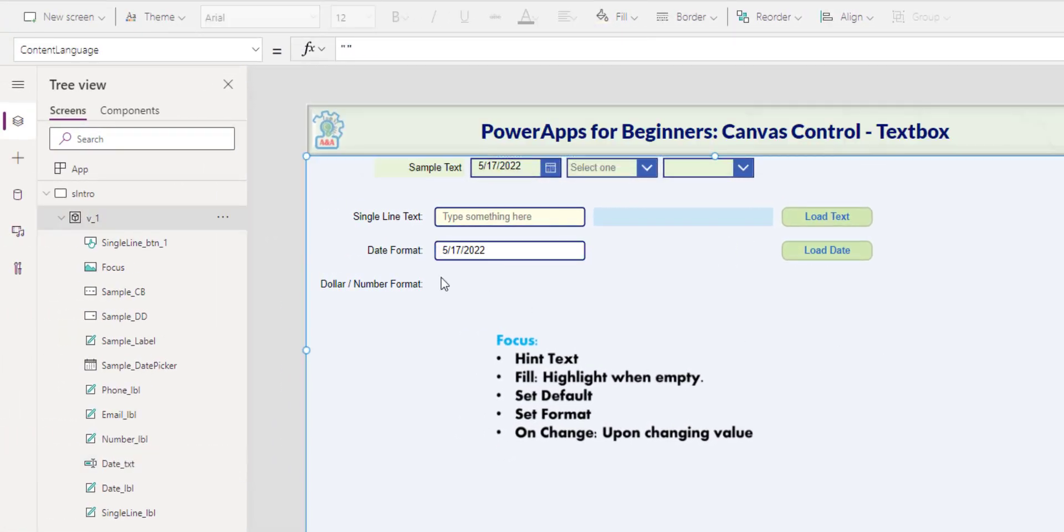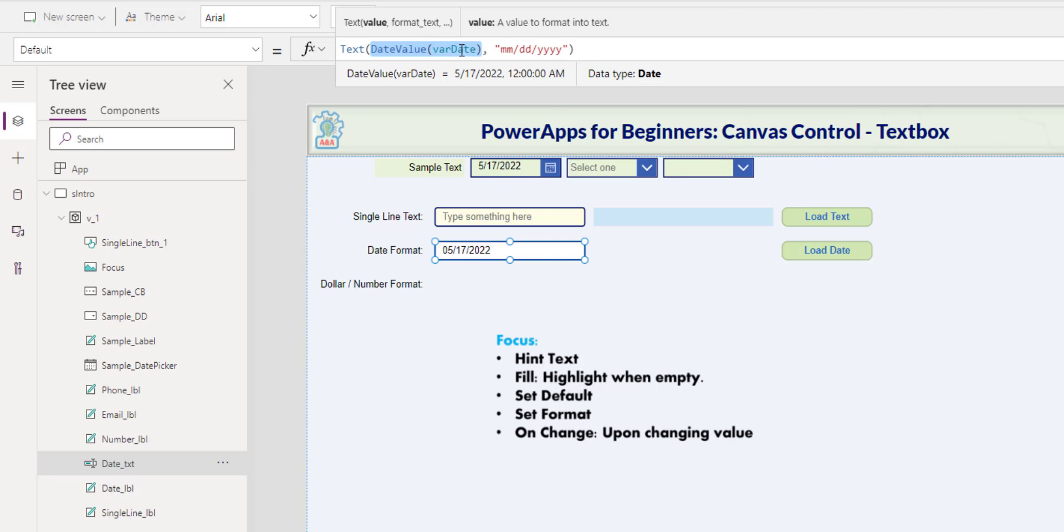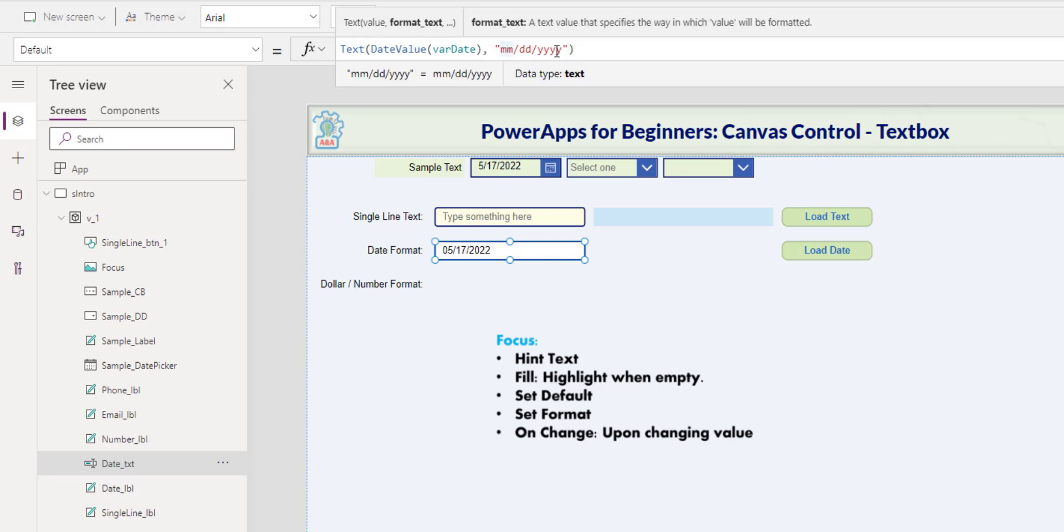Right now, the format is short date, and I want it to be in the format I'm asking the user to use. For that, I will use this formula here. First, I get the date value from the variable. And then I convert it to text with this format, so it has the leading zero. And as you see here, it's reflected.